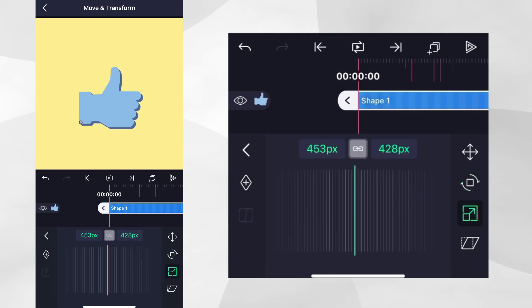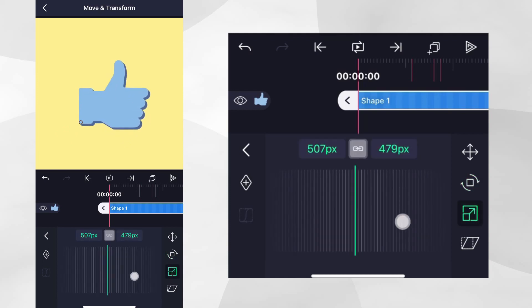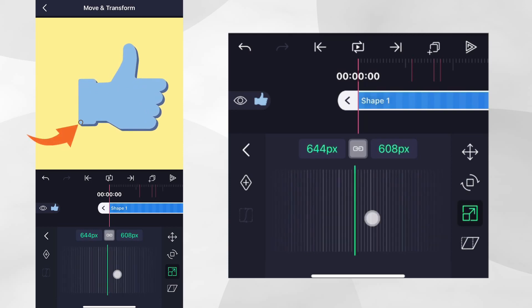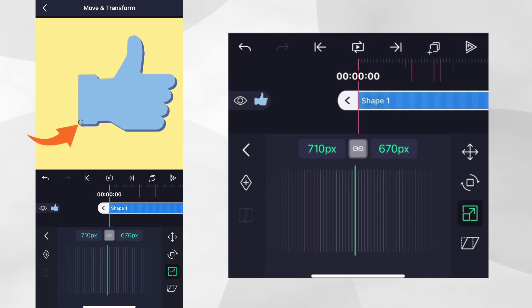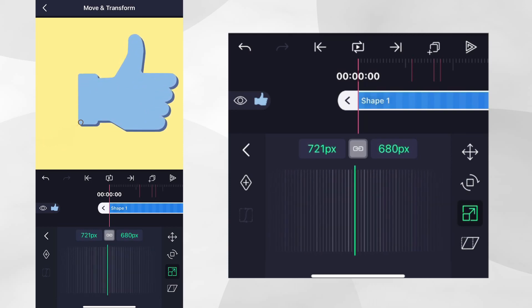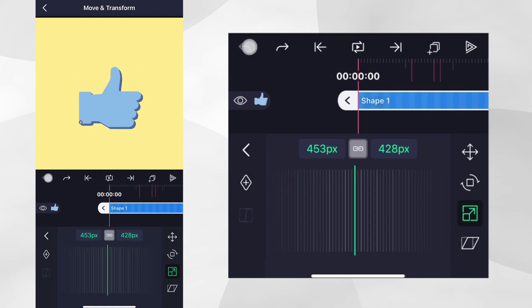Similarly, if we go to the scale panel, we can see the layer also scales from this same point. Let's undo to go back to the layer's original size.